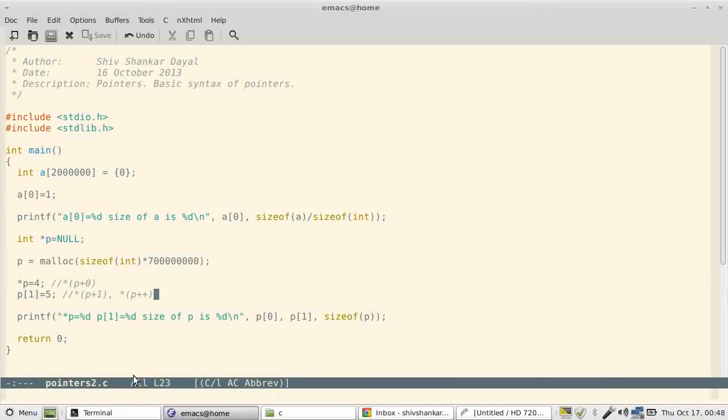So let me take a bit of string also. I've seen char arrays. Say for example, char c. Say I can say "hello".